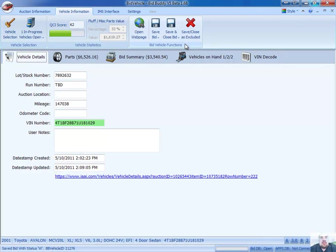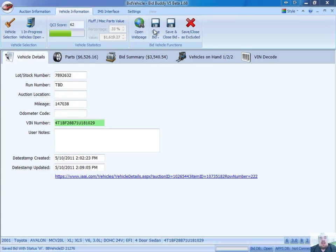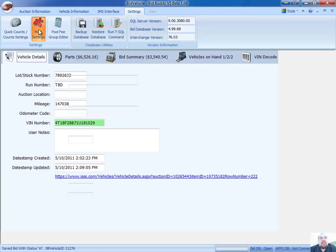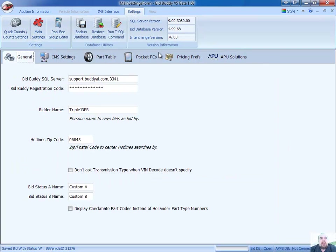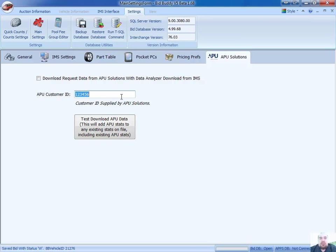So there's another quick little preview of our BidBuddy software version 5. I'll even show you how easy it is to set up APU Solutions data feed. All I have to do is to go to Settings, and then our Main Settings, and we have our APU Solutions tab here. All I have to do is check this little box right here to download the request data, and enter in the customer ID number, the 15, 20 character number from APU Solutions. And the next time I do my download from my Hollander or Pinnacle or Powerlink Checkmate system, it'll automatically pull those stats from APU and merge them right into my BidBuddy database.